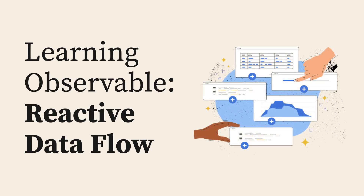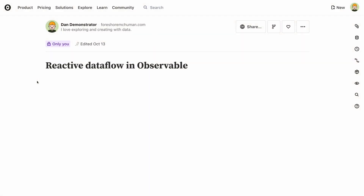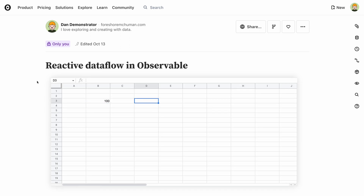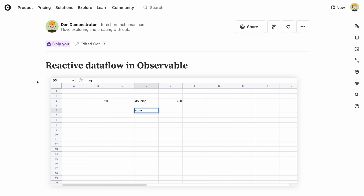Observable is different from vanilla JavaScript because it organizes code and data into cells that it reruns automatically as needed. You can think of this as working like a spreadsheet. Observable knows which cells depend on which others, no matter where they are located in a notebook. So when one of them changes, all values that depend on it are automatically updated.